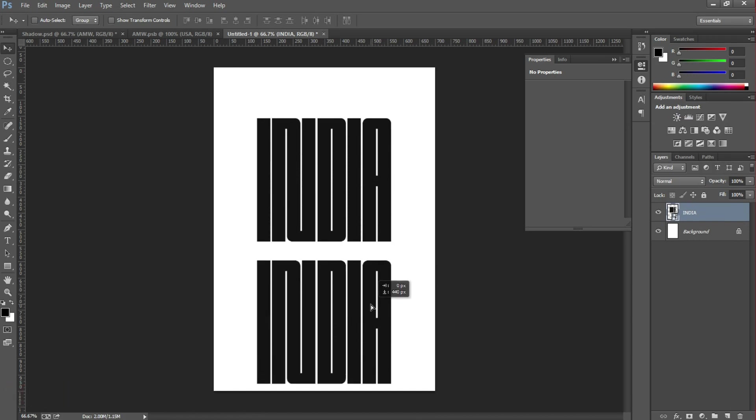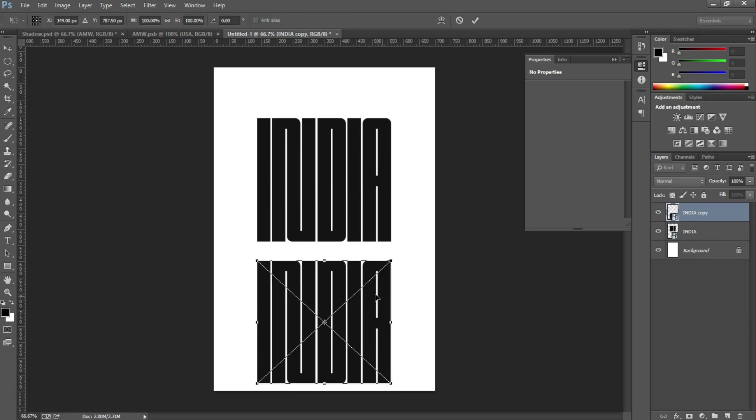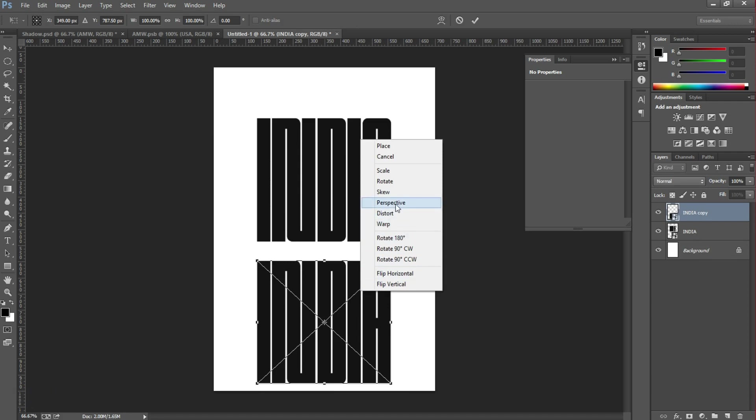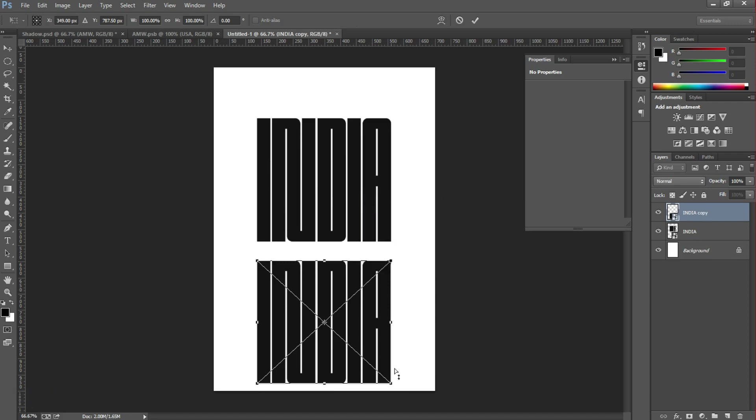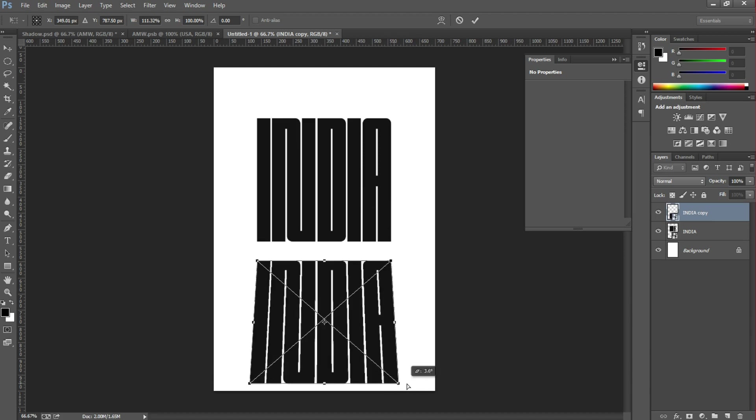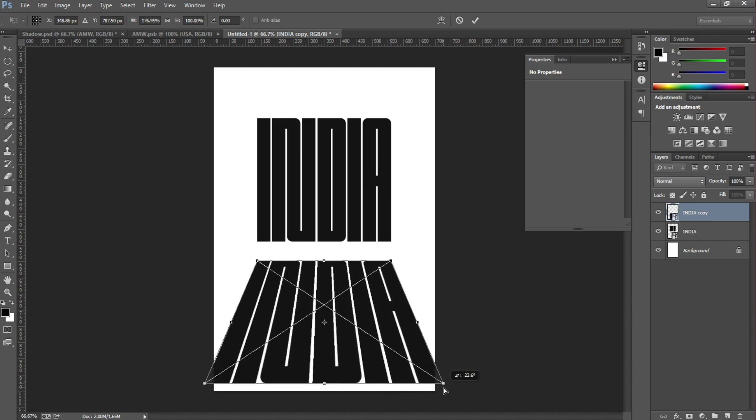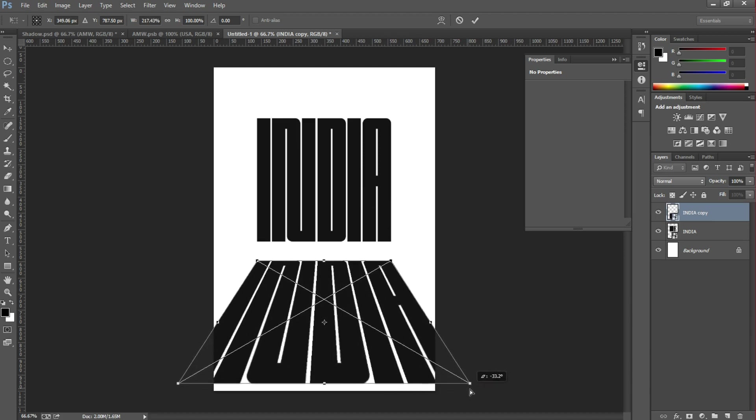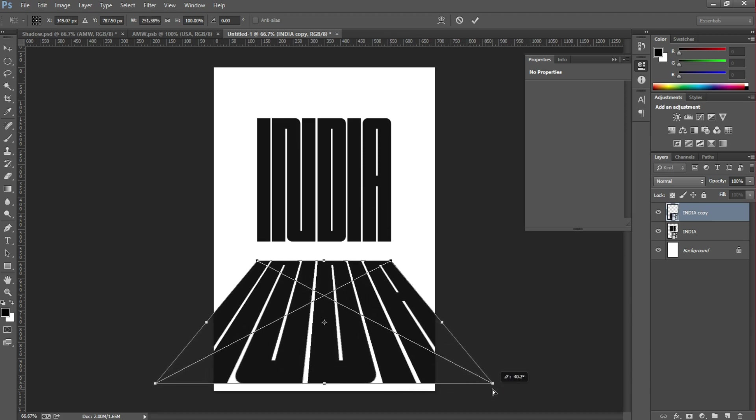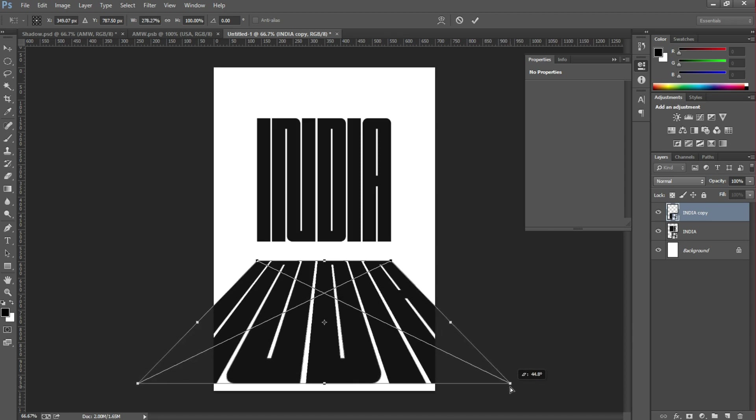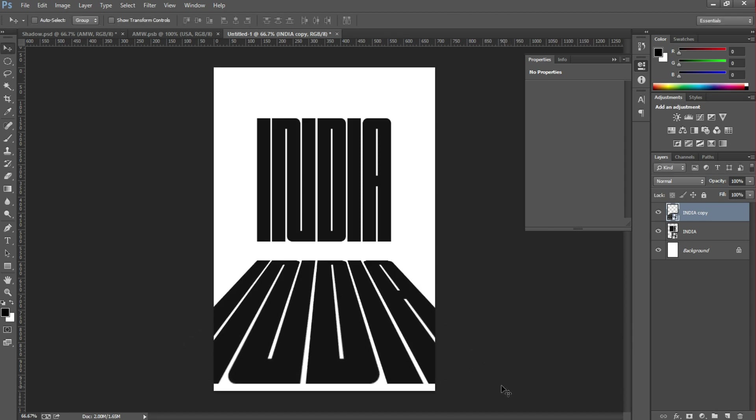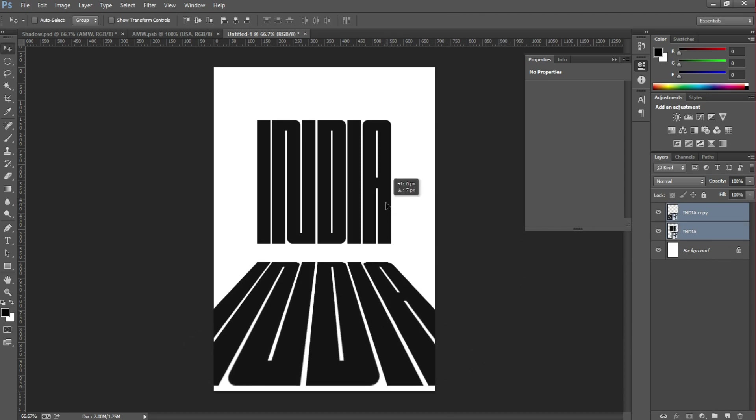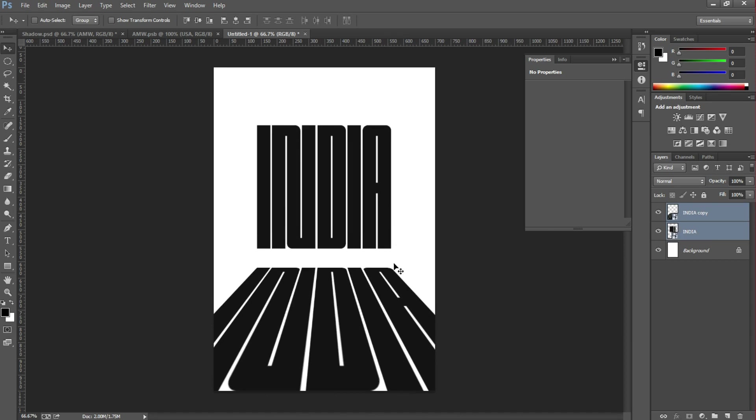Then press Ctrl+T and right-click to select Perspective. Then take the bottom right point, hold and drag it to the right side. Once you're satisfied, hit OK and choose both fonts and adjust them.